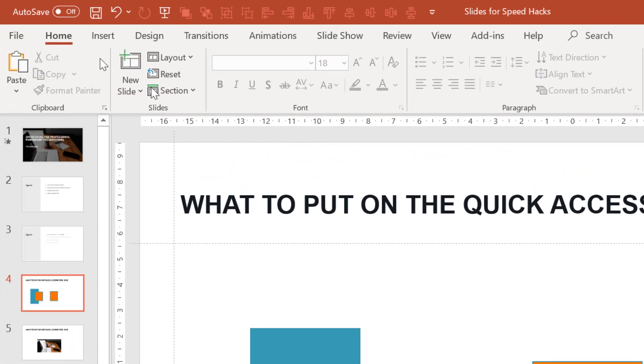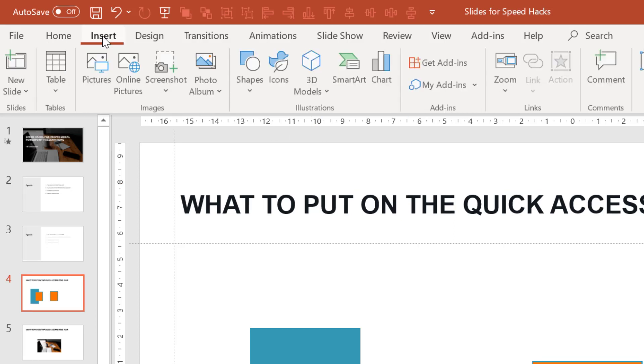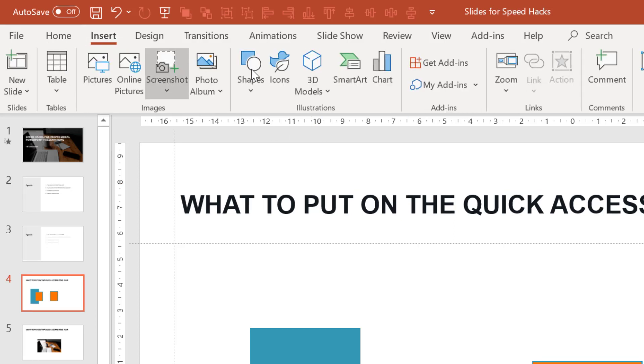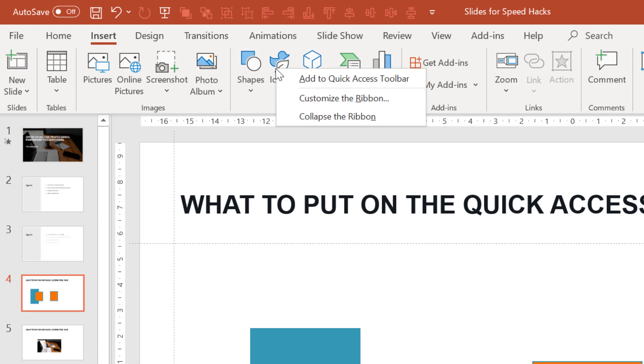Another thing in PowerPoint I typically use very often are PowerPoint icons. To add them, just click on insert, icons, right click and add.